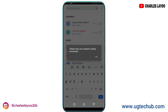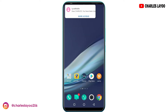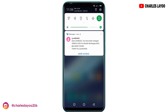You can see it's saying please wait, your request is being processed. After this I'll just wait for an SMS that will be sent to me, and that should be in a few seconds. You can see I've already received it, saying: dear Charles, you have been charged 30,000 for bundle recharge.